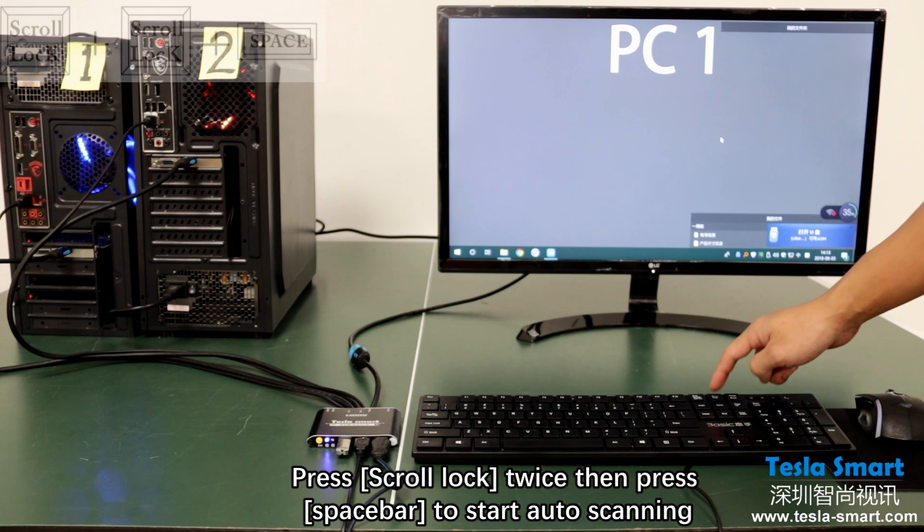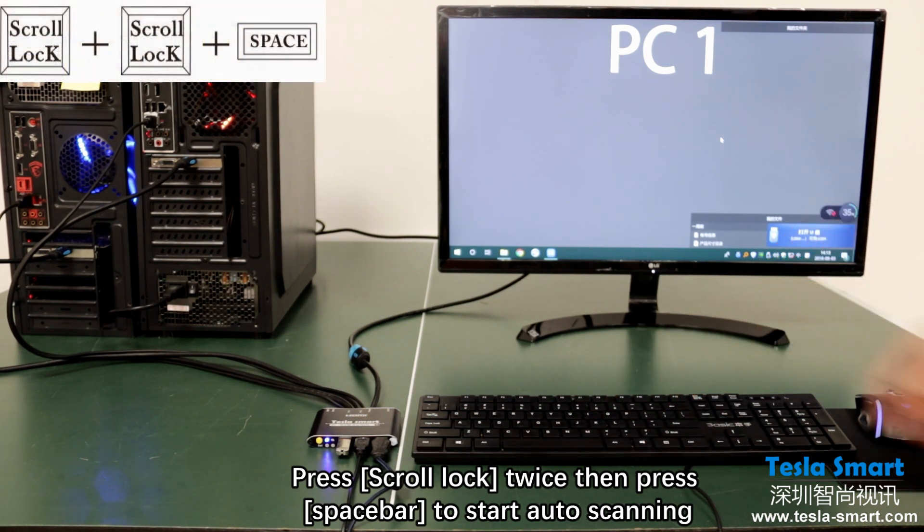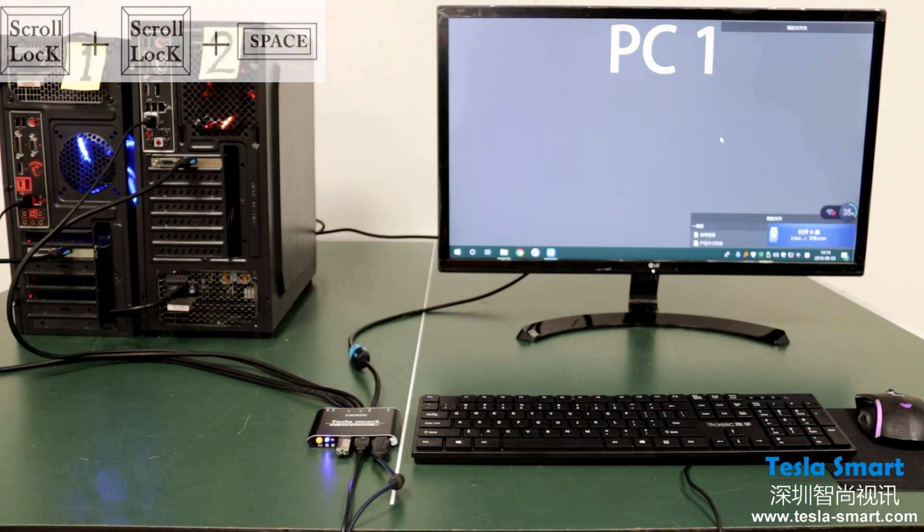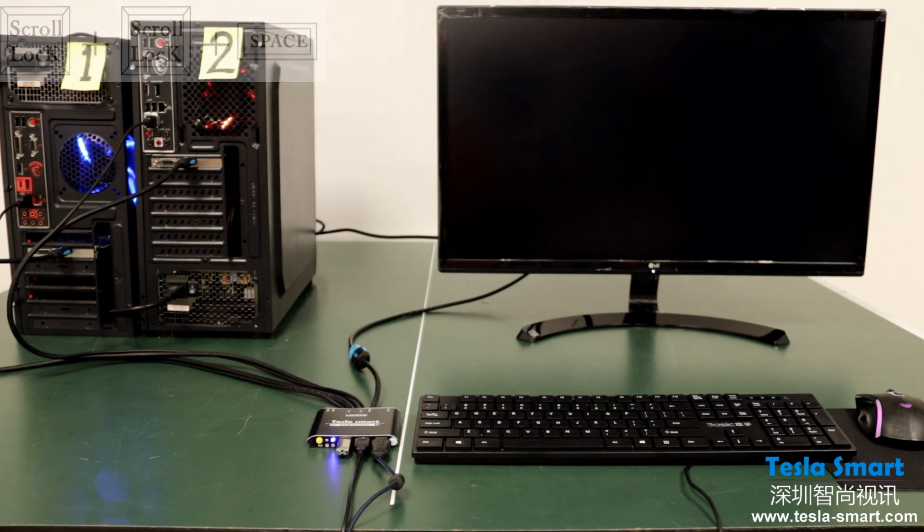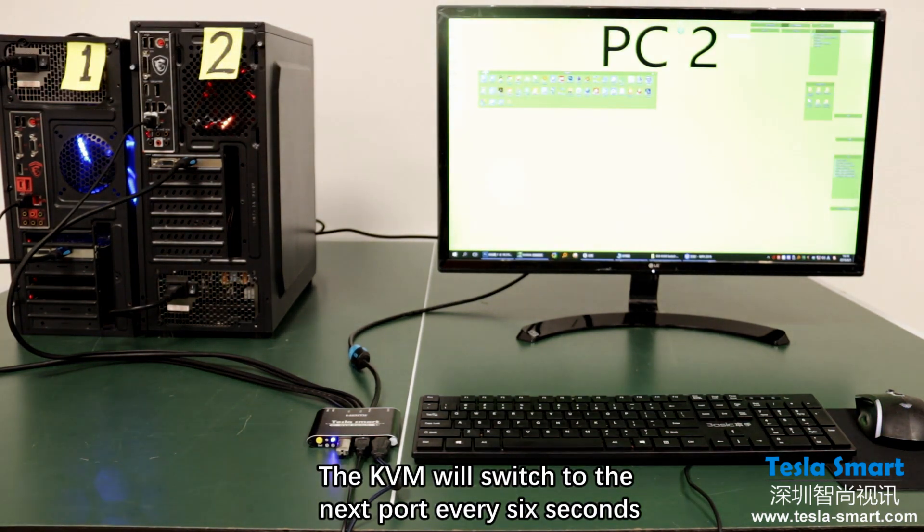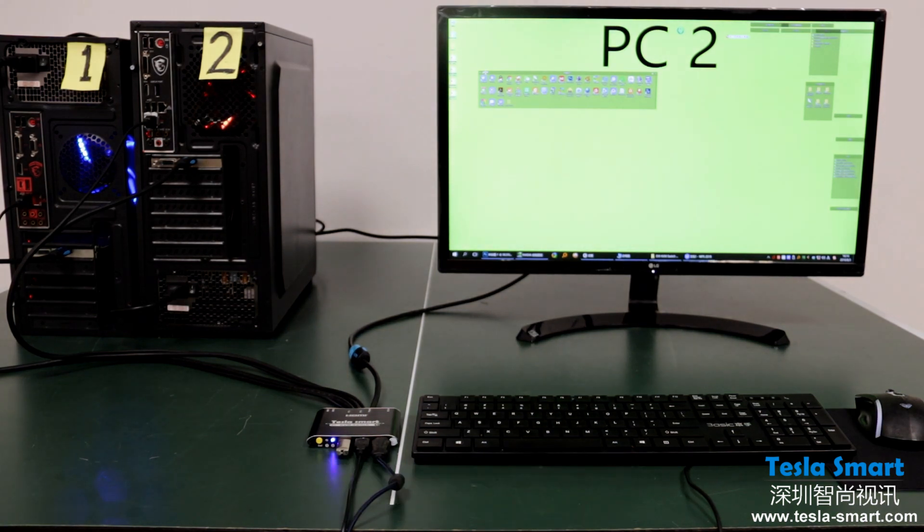Press scroll lock twice then press space bar to start auto-scanning. The KVM will switch to the next port every 6 seconds.